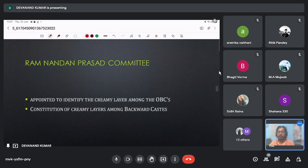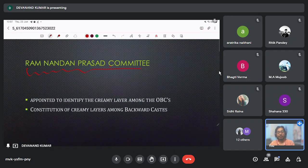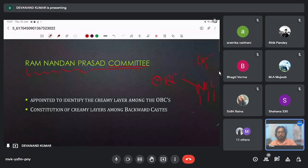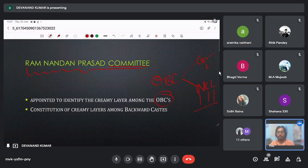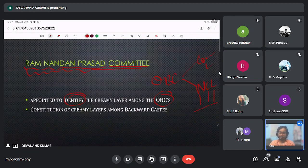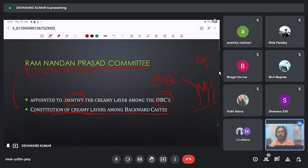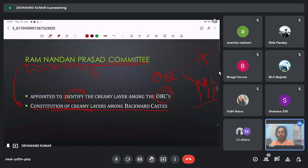Next is the Ram Nandan Prasad Committee. OBCs are of two types — the creamy layer and the non-creamy layer (NCL). This non-creamy layer among OBCs was studied and identified by the Ram Nandan Prasad Committee. It also made a list of the creamy layer among backward castes — defining which people fall in the creamy layer. It was established in 1993.